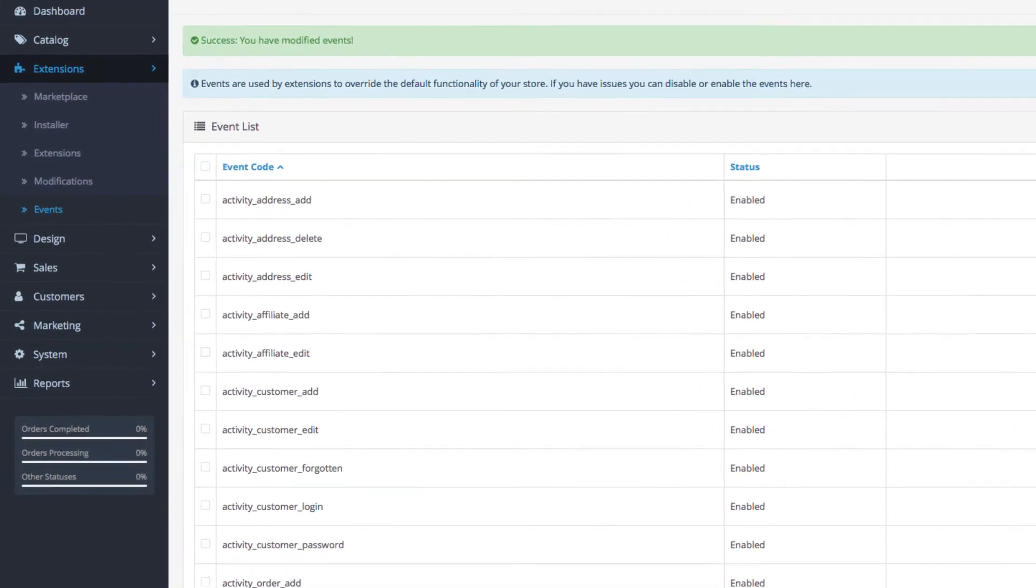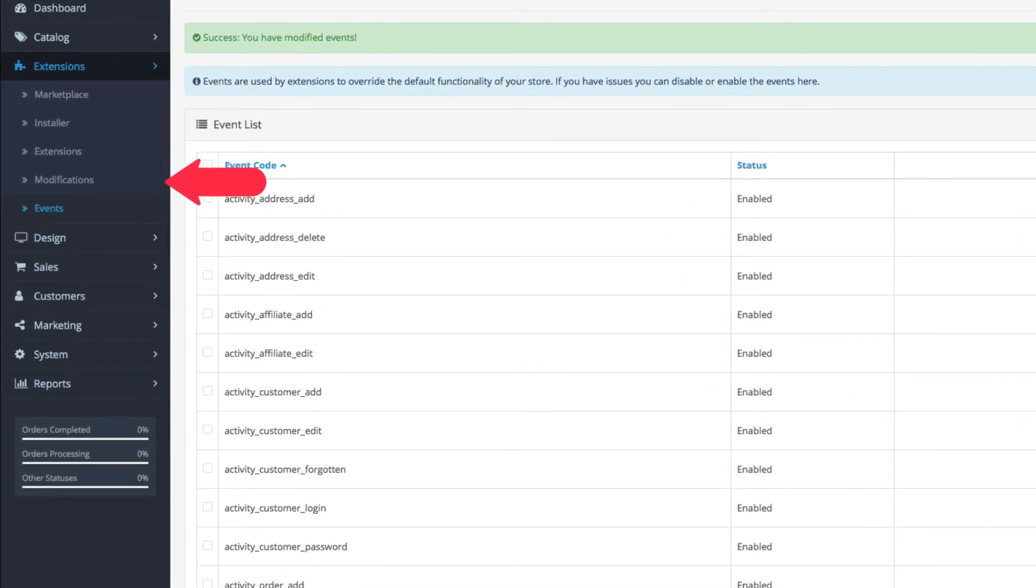Events also remove the need for modifications, so there is no refreshing when you install a new extension in your store. It just works.